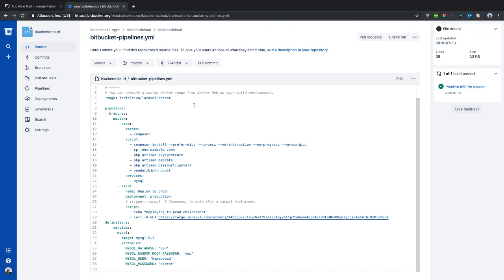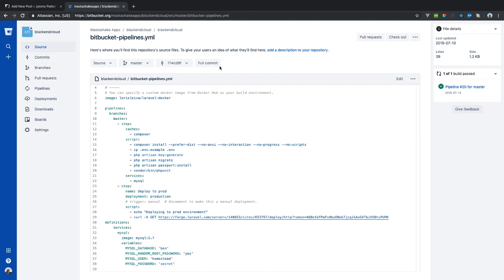This is simple enough. Your continuous integration can be as complex as you want it to be, but the simplest version should build the environment and run the tests. With Bitbucket, I think you get 50 minutes of free pipeline time per month, and it resets at the end of the month.